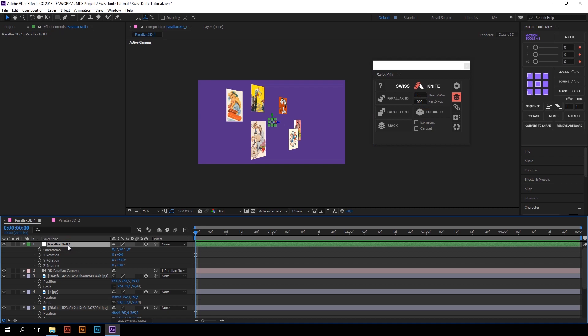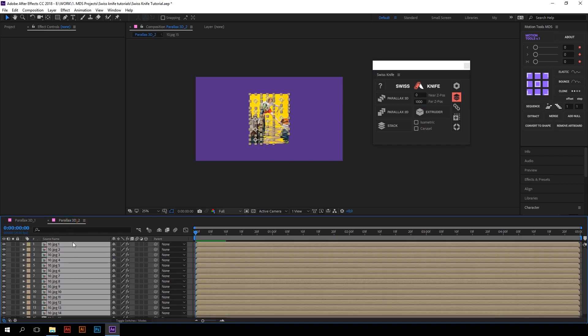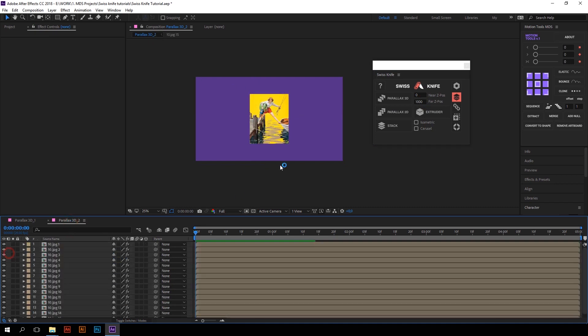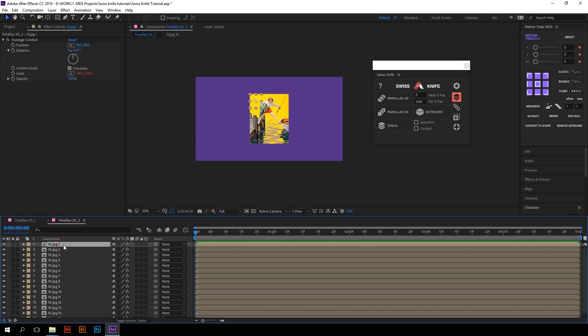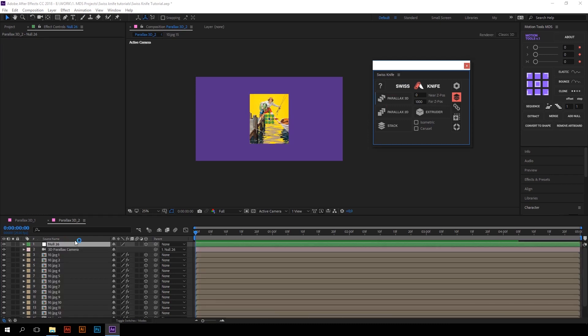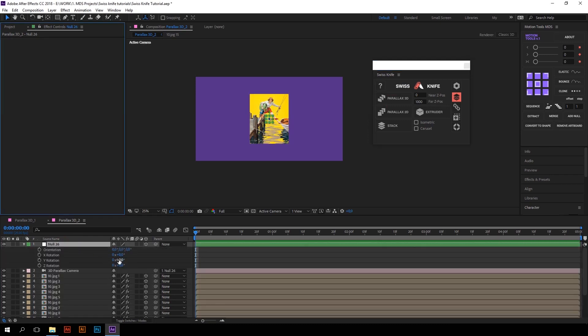Let's take a look at another example. Here we have a layer sliced in many many parts. Just select these parts, press Parallax 3D and enjoy!